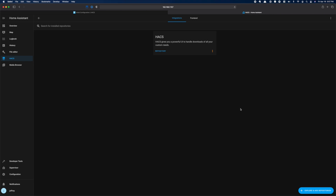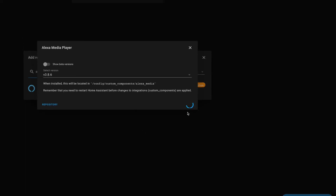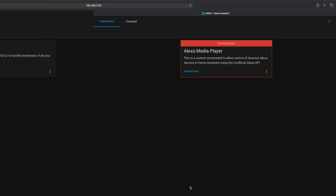Setup of this one is a little more involved if you don't already have HACS installed. But if you do have HACS installed, head over to HACS Integrations. Come to the bottom and click Explore and Add Repositories. In the window that pops up, search for the Amazon Media Player using her actual name. Click on the Alexa Media Player and then click Install this Repository. After you install this repository, you're going to have to restart Home Assistant.